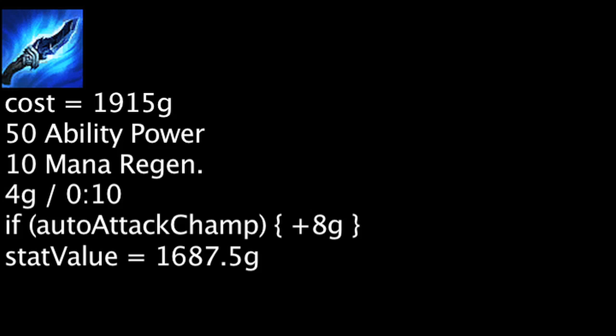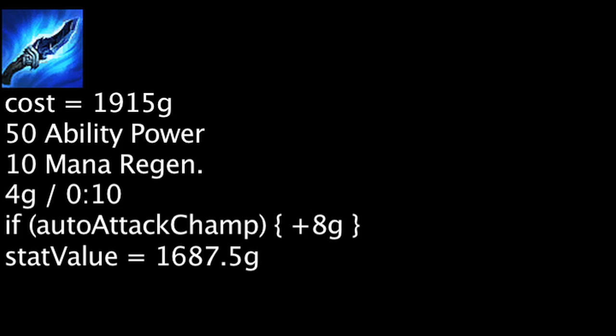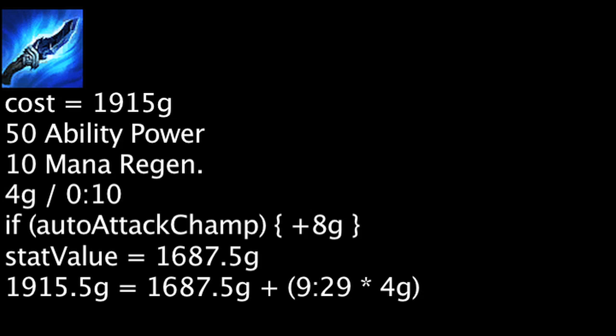The stats granted have a value of 1687.5 gold at the basic level, meaning one must have the Frost Queen's Claim for 9 minutes and 29 seconds to be cost-effective. This value will be reduced by 20 seconds each time gold is granted from champion auto attacks.